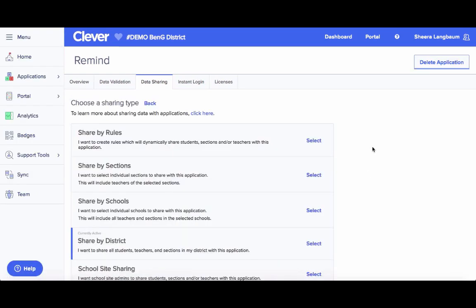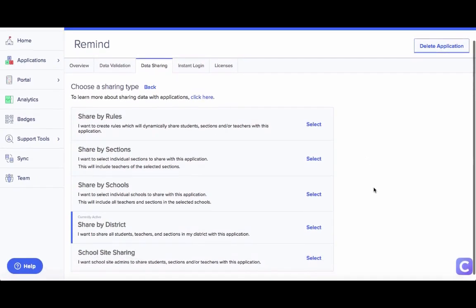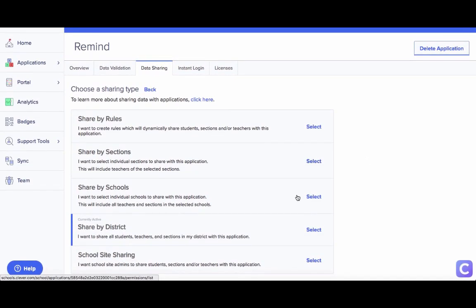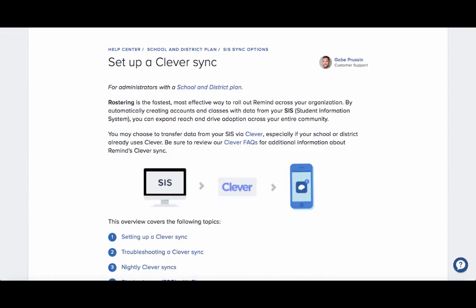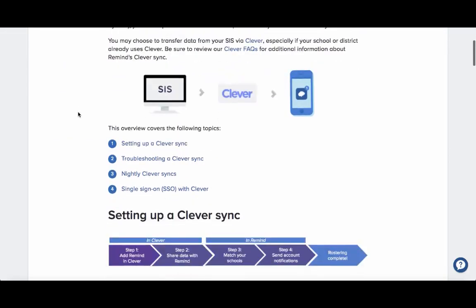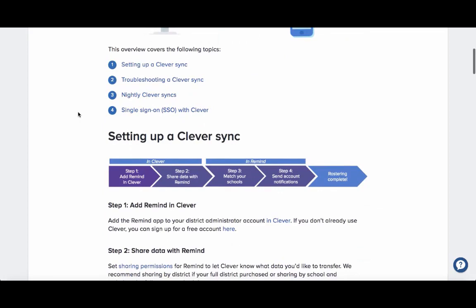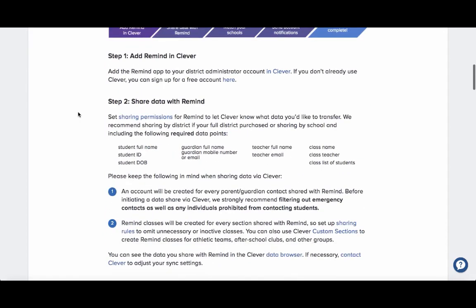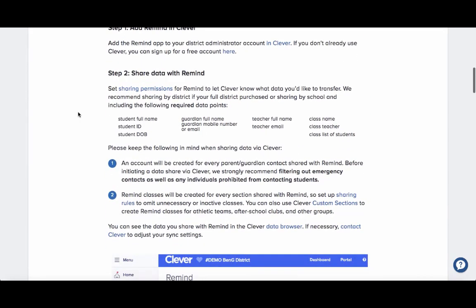You can set sharing preferences for sections, schools, and more. You can also reference our Clever sync Help Center article to see what data we require. It's important to filter out any information you do not want accounts for, such as emergency contacts and inactive classes.